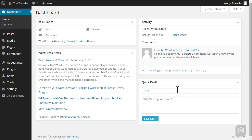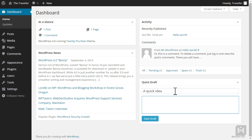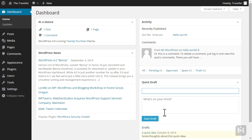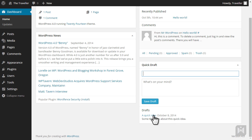QuickDraft enables you to quickly create a post — very useful for noting down any ideas you may have and saving it as a draft. To make a QuickDraft, enter a title, add some content, and click Save Draft. To access any recent drafts you have created, simply click the link at the bottom of the panel.